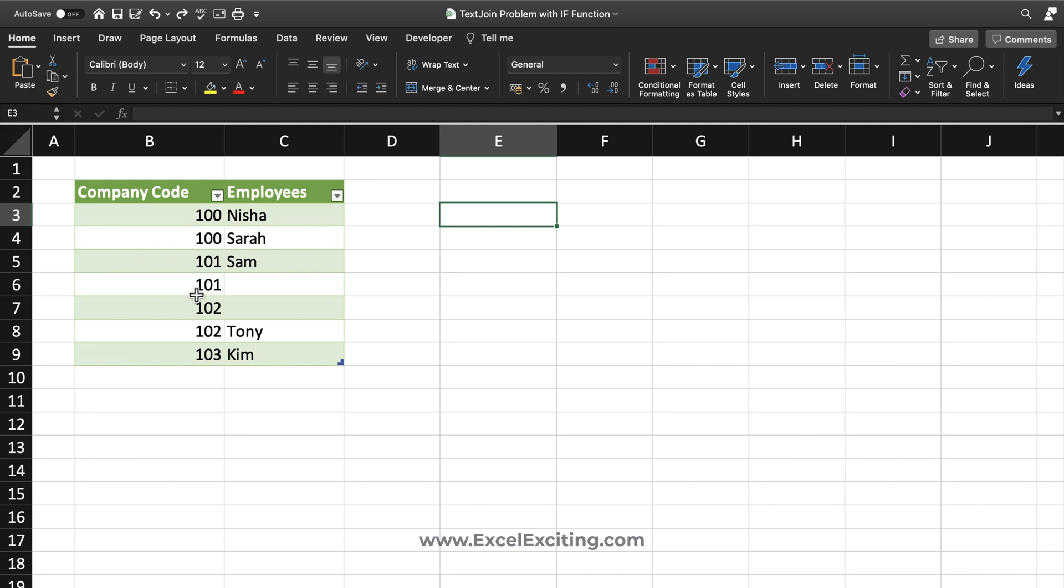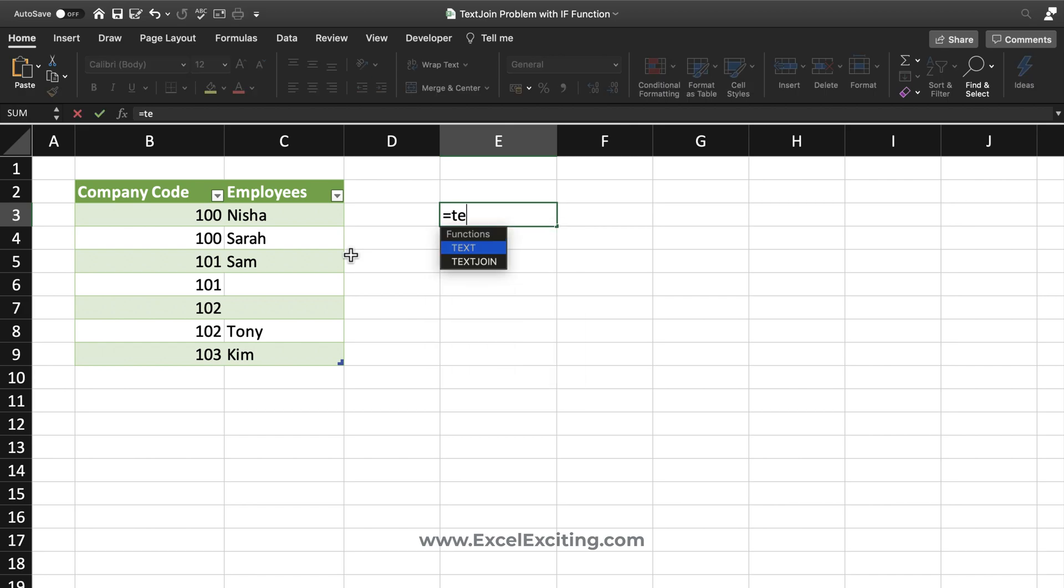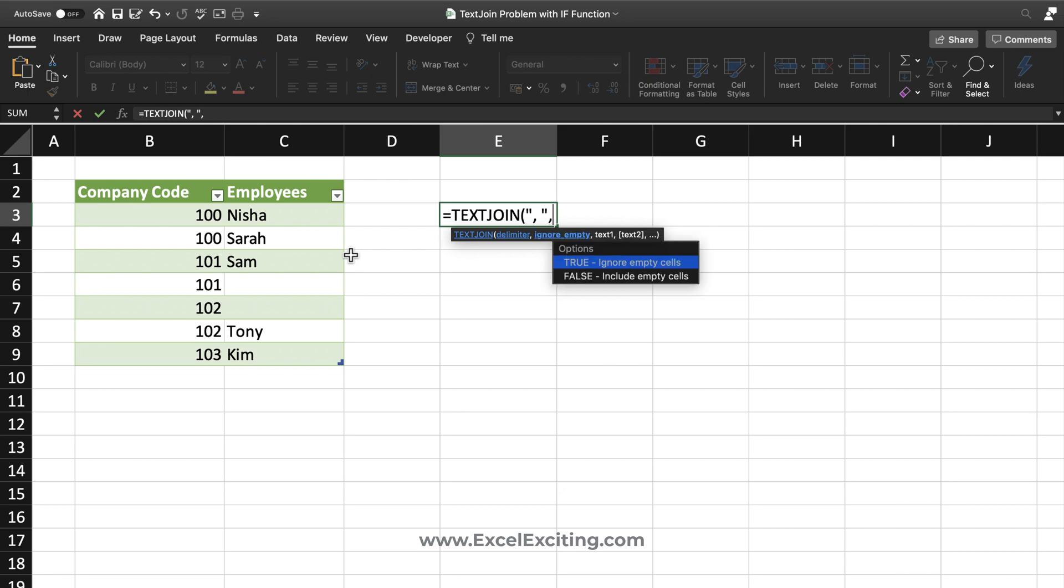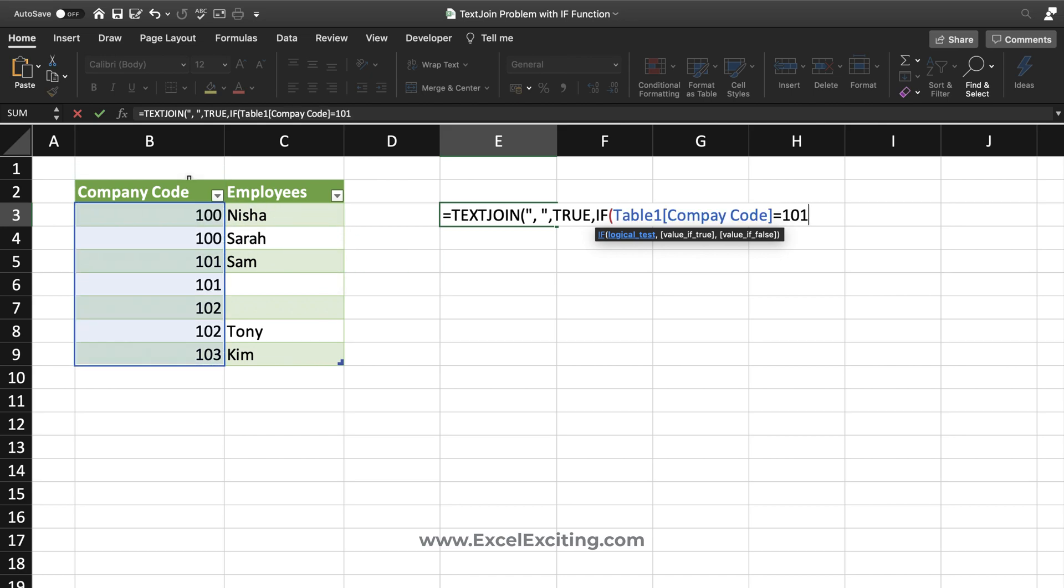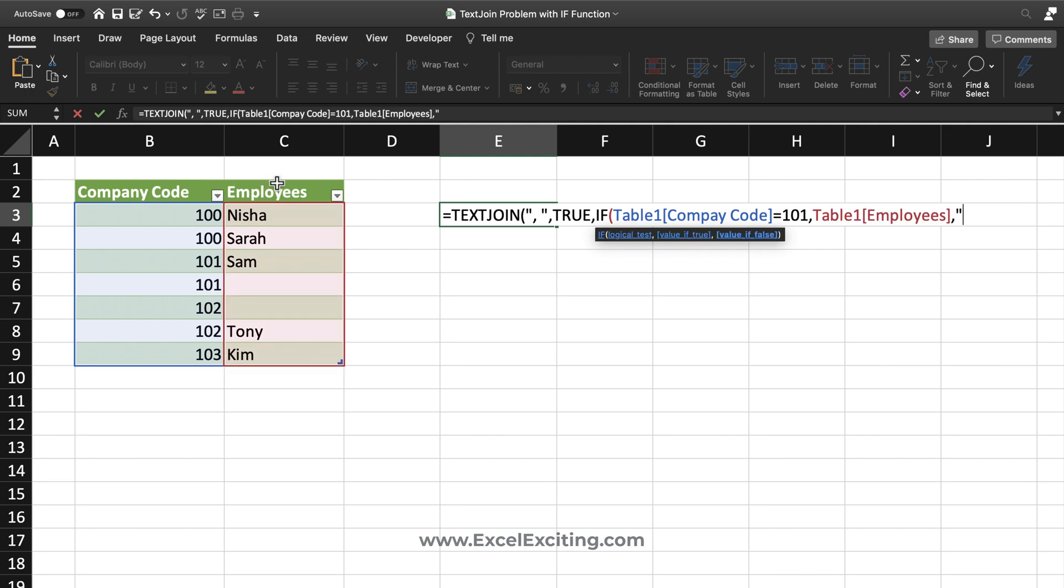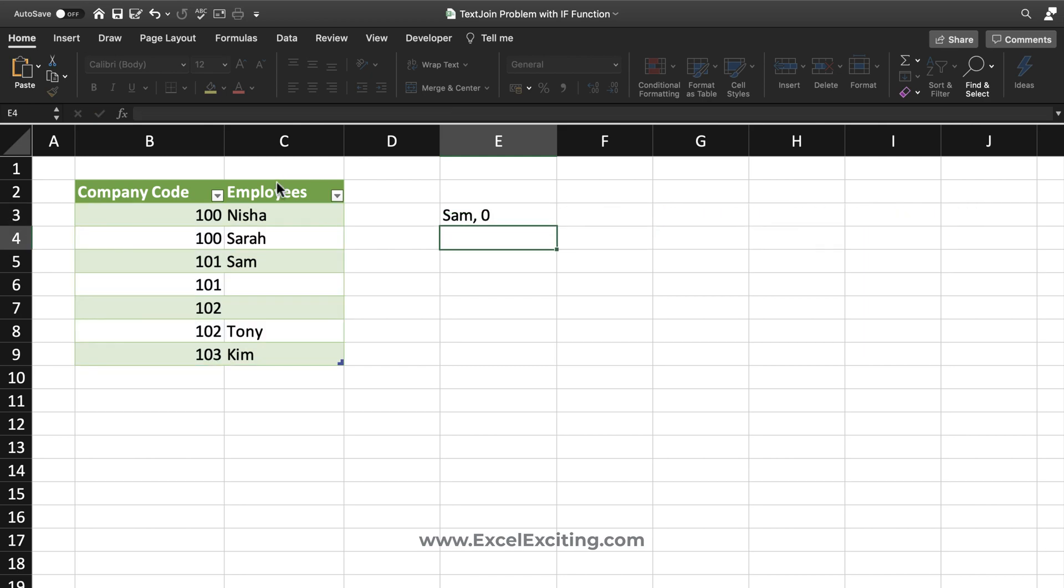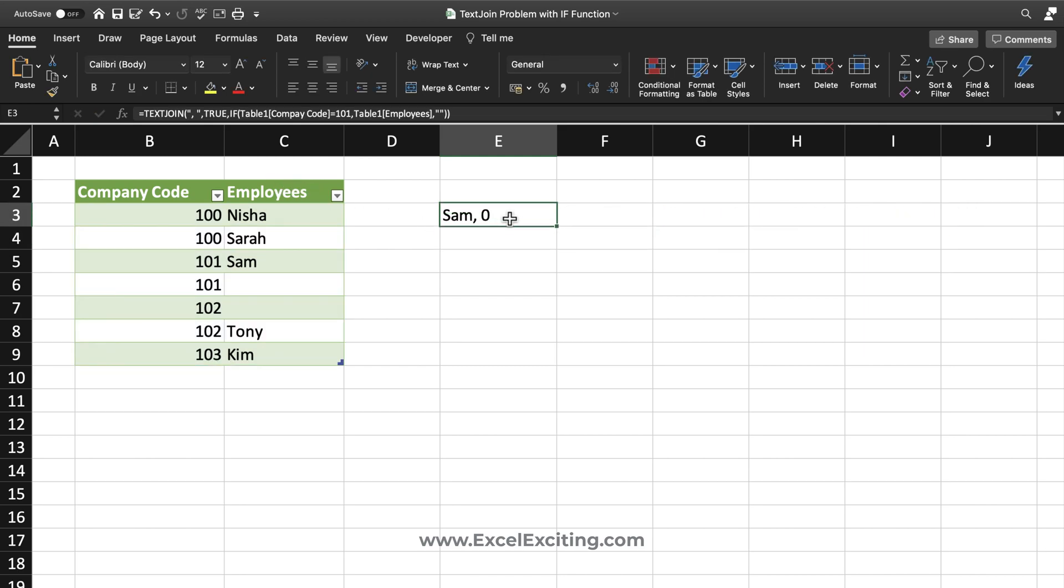You have multiple company codes, so whatever the company codes are matching, he wanted to wrap it into the text join. We'll be using the text join function saying that the delimiter is comma, ignore that empty cells, and if my logic, my company code equals to 101 comma, then return me this name of the employees or keep this as a blank. Closing the parentheses and we got the result.